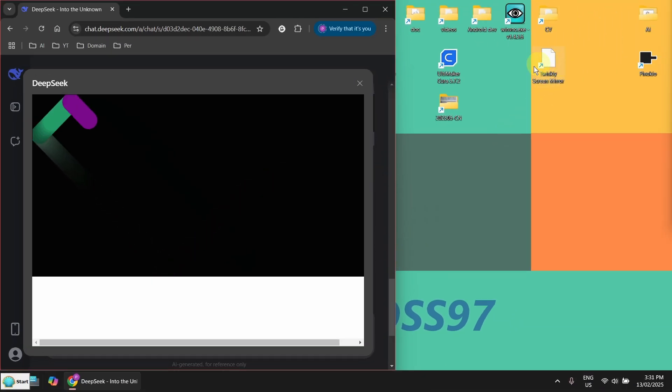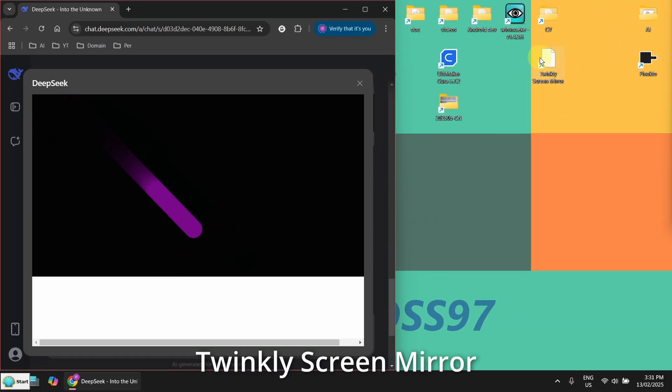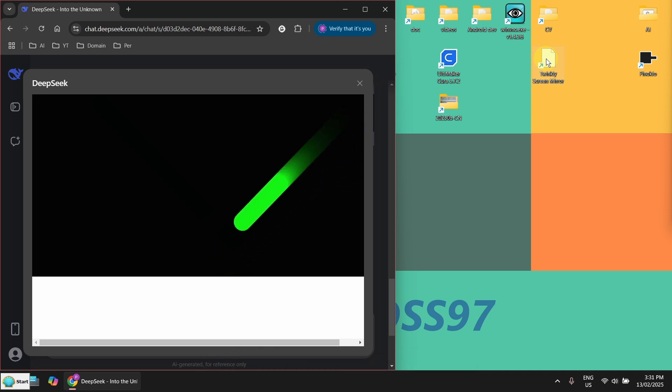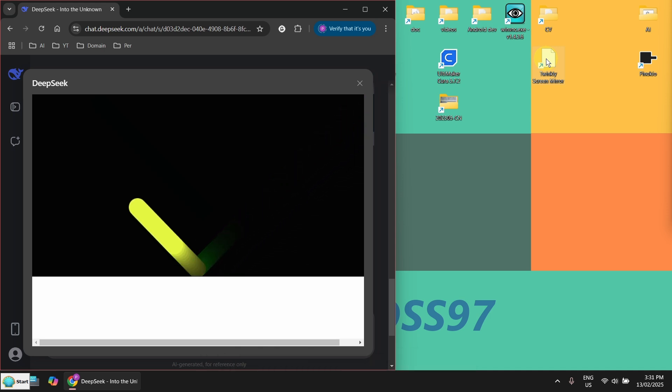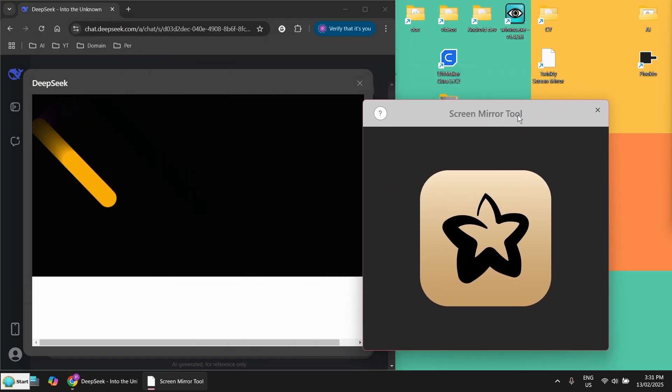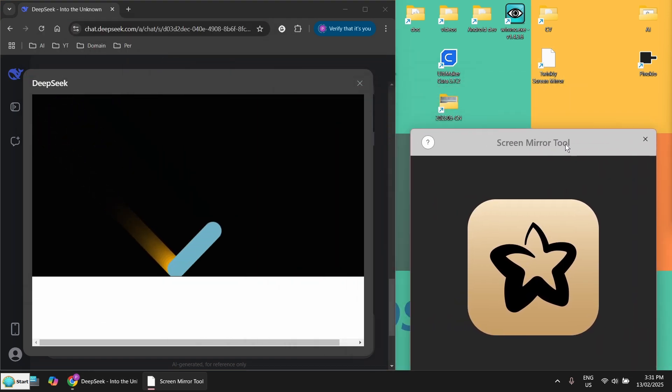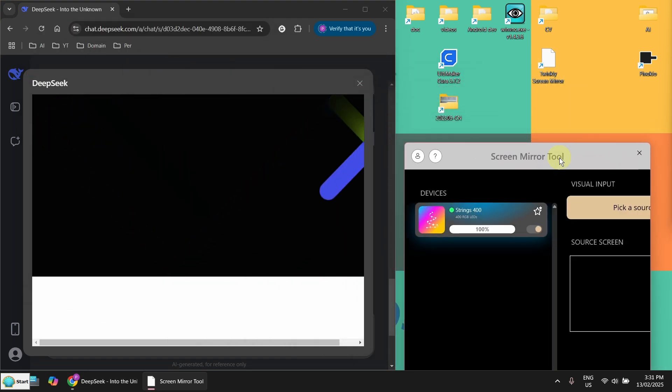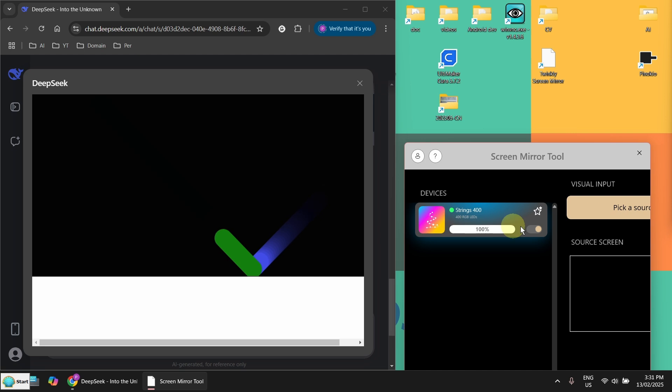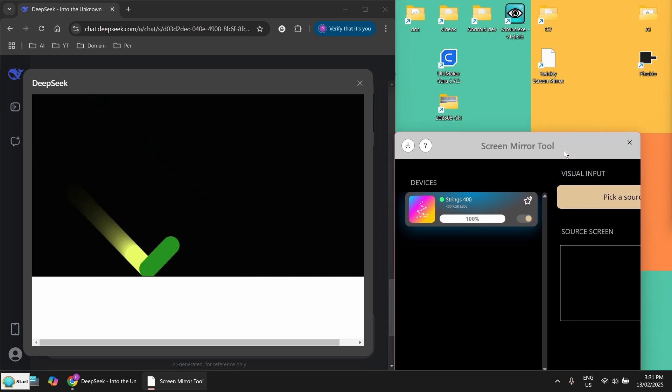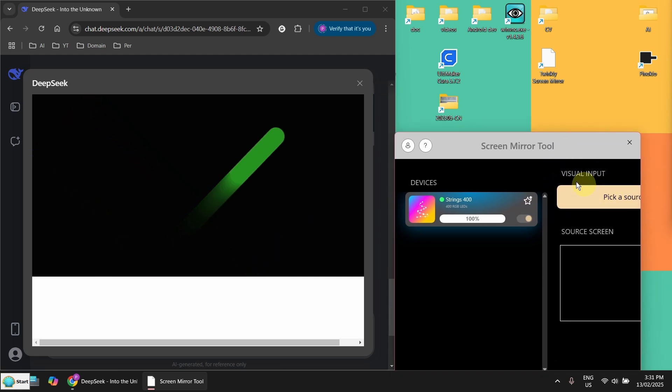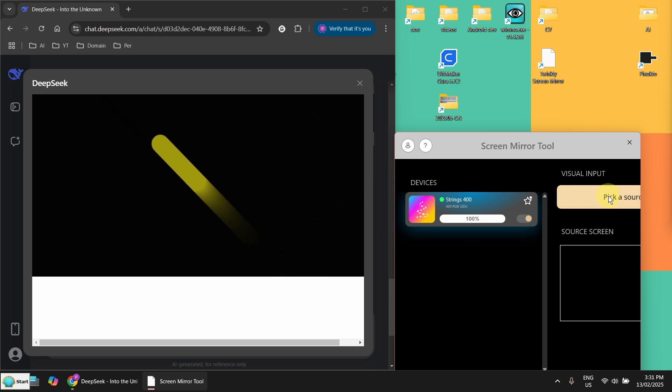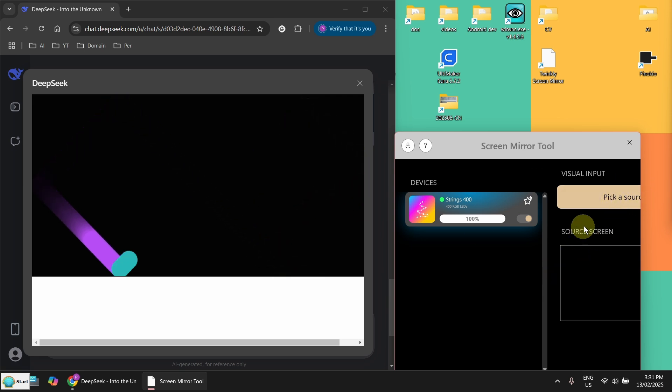And now what I'm going to do, I'm going to run the Twinkly Screen Mirror tool. I'm running Windows. I got it from Microsoft App Store. So after I started it, so this is my string 400.